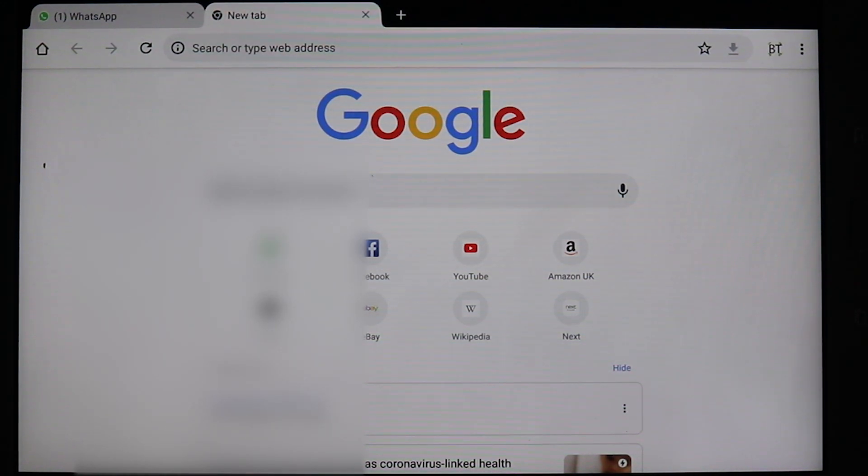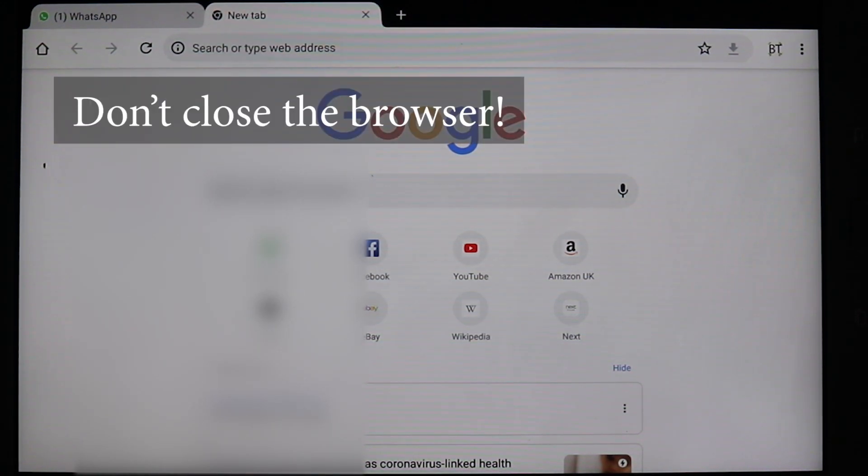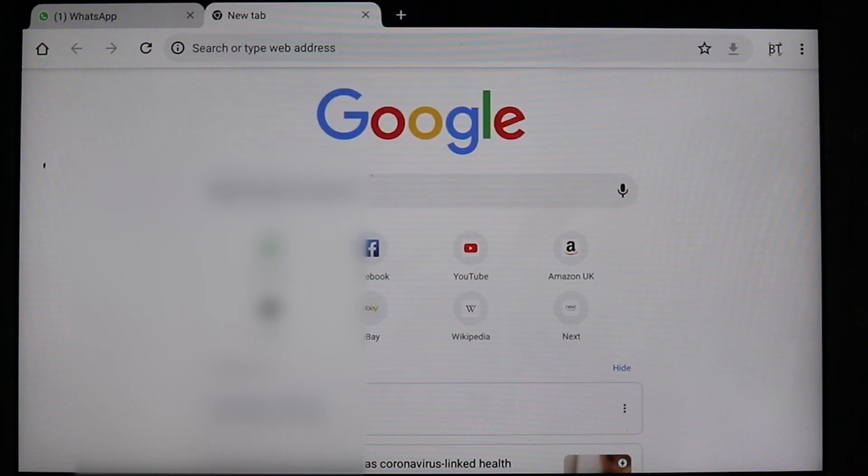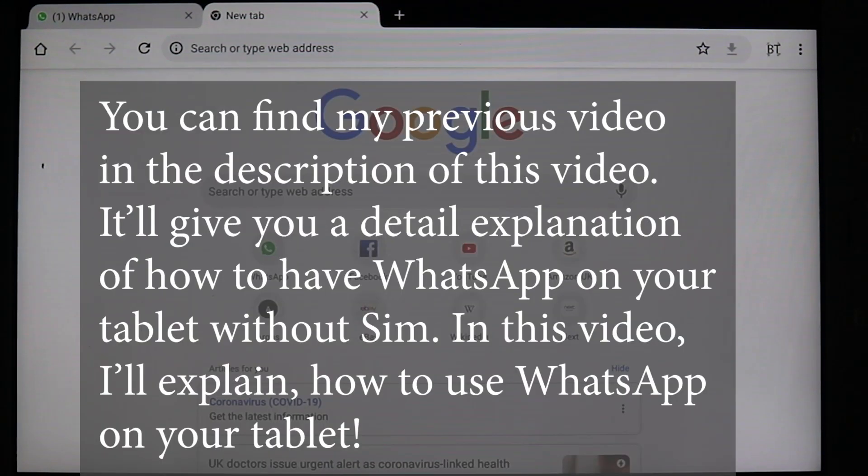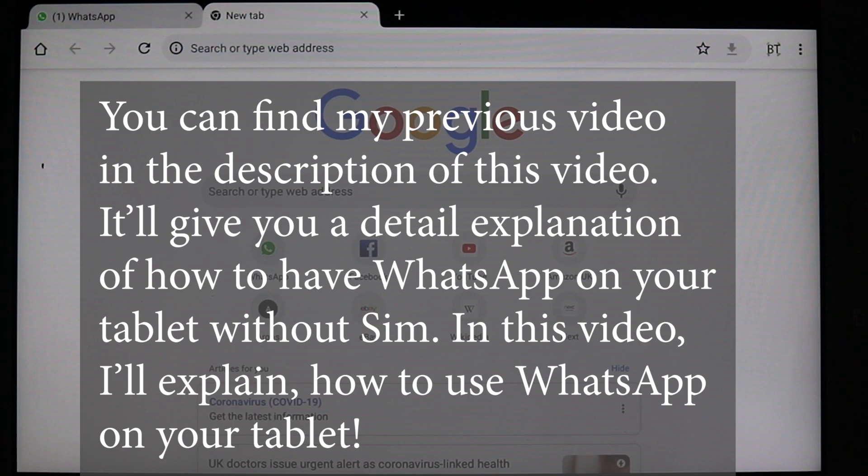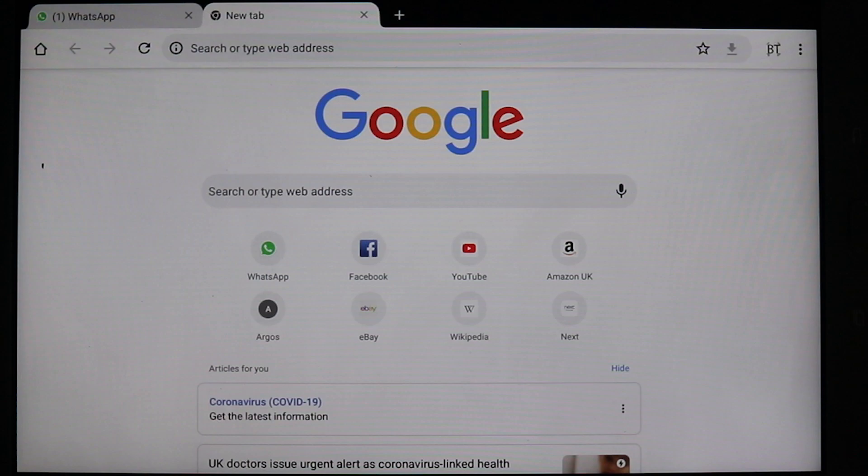Or you could allocate another browser just for using WhatsApp. Just follow the same technique that I've shown you in my previous video of how to use WhatsApp without a SIM card. You could do that in another browser and use that browser just for WhatsApp and leave that browser open all the time.